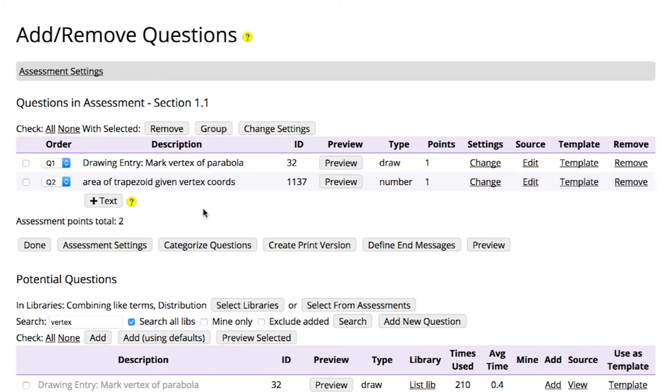Again, if you'd like an in-depth walkthrough with much more detail about assessments in Lumen Ohm, you should watch our video on Creating and Modifying Assessments.